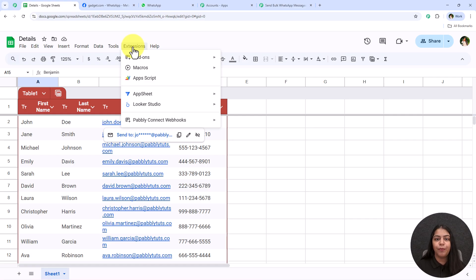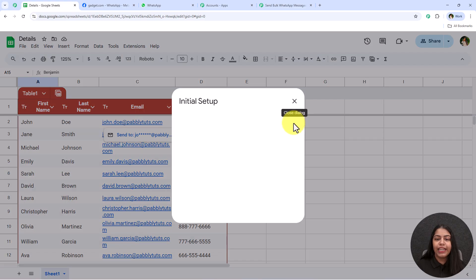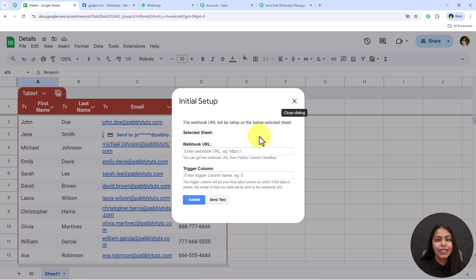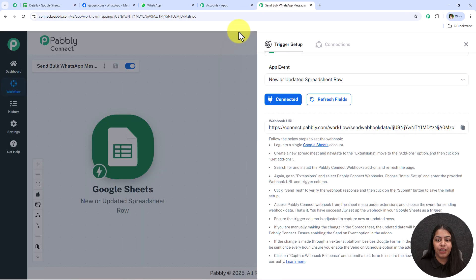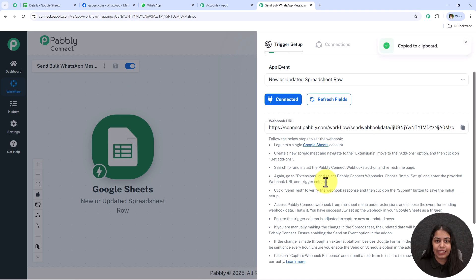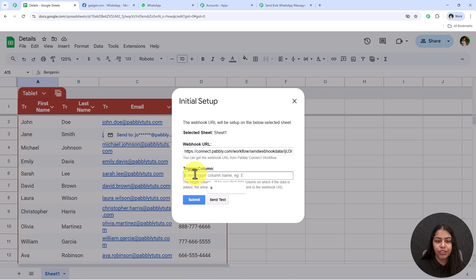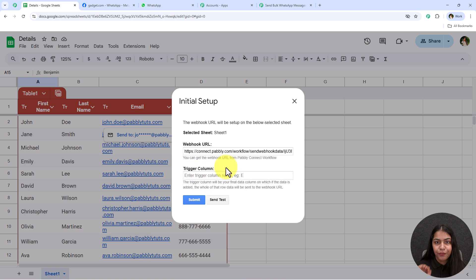After getting the option of Pabbly Connect Webhooks, go to Extensions, Pabbly Connect Webhooks, then Initial Setup. Let's open our workflow and copy the webhook URL, then head back to the spreadsheet. It is asking for the webhook URL and the trigger column — let's paste the URL we copied from the workflow.